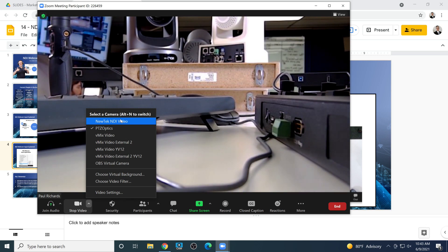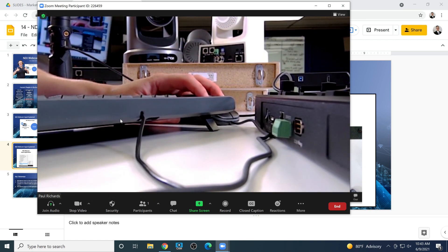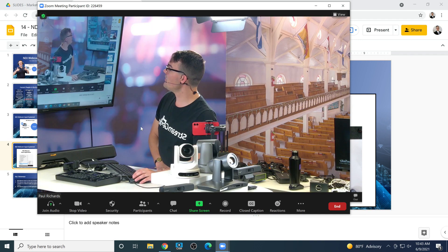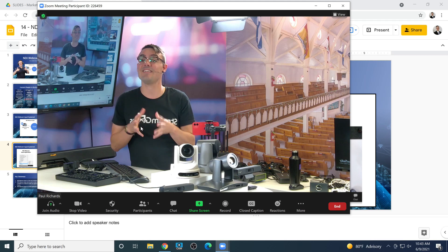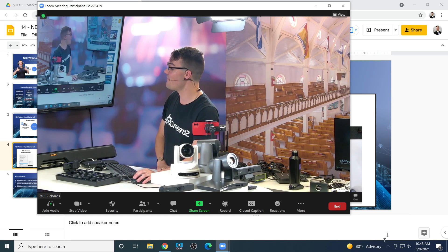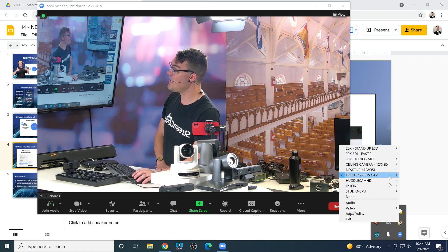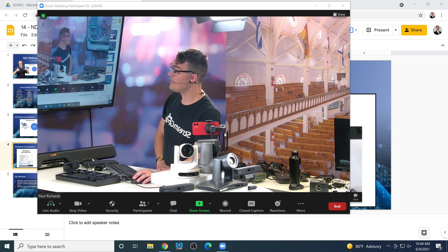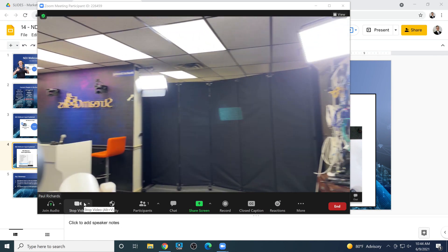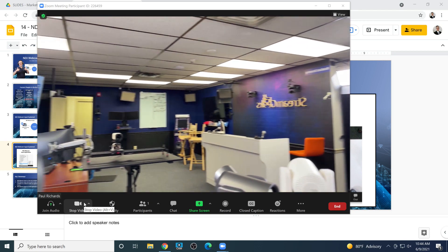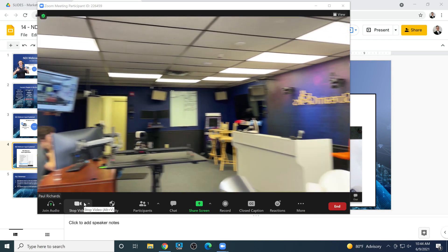Usually a webcam source can only be used by one application at a time, and NDI kind of helps us get around that. Here's our NDI video — you can see it's incredibly low latency, it's high quality, and it's coming in over the IP network. If we wanted to change the camera we're looking at, like my iPhone for example, it'll come right in via NDI virtual input. So it's a really cool way to switch cameras directly into Zoom via a lot of different options.